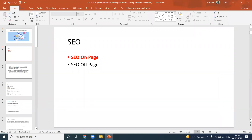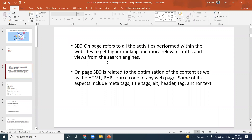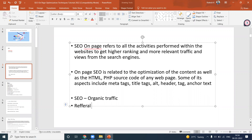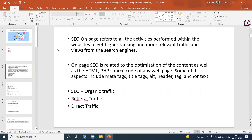Today I'll discuss SEO on-page. SEO on-page activity is mainly about generating traffic. The main steps in SEO are focused on organic traffic, referral traffic, and direct traffic. When you want to increase organic traffic, you use SEO — search engine optimization. Those are the methods we follow for SEO.